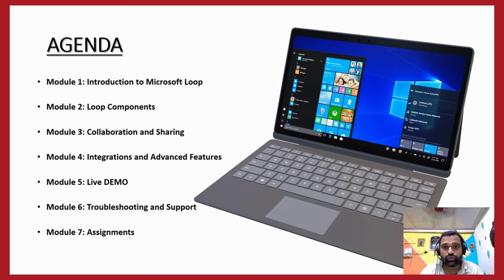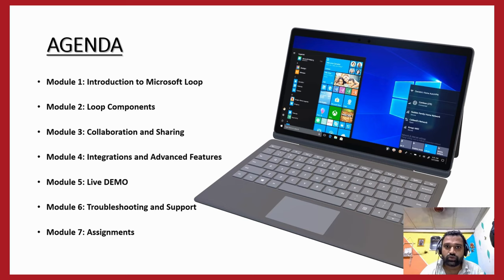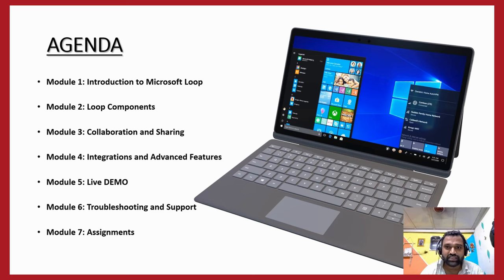We can showcase how we can collaborate with the help of the sharing option in Microsoft Office 365 and Microsoft Teams. This is it for this entire series.